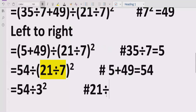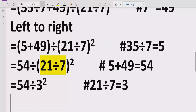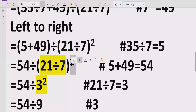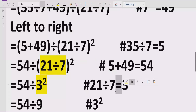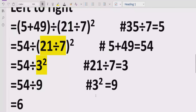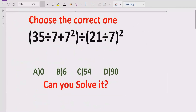We solve 21 divided by 7, which gives us 3, then the exponent part: 3 raised to power 2 equals 9. Now we have two terms dividing each other: 54 divided by 9 equals 6. So the answer of the given expression is 6. Looking at the answer list, answer B is the correct answer for this expression.